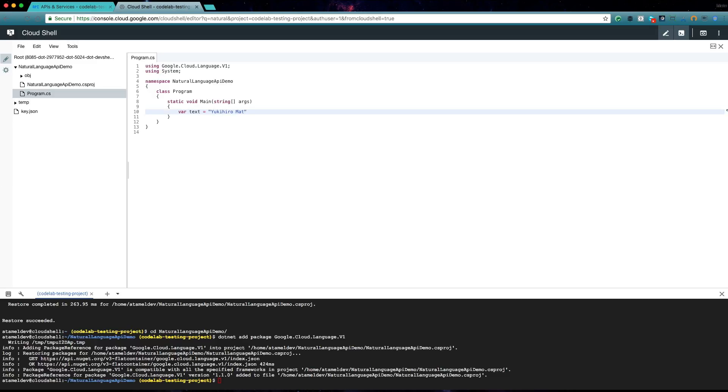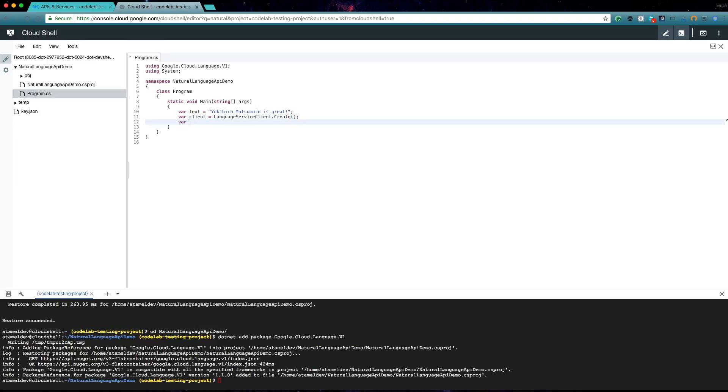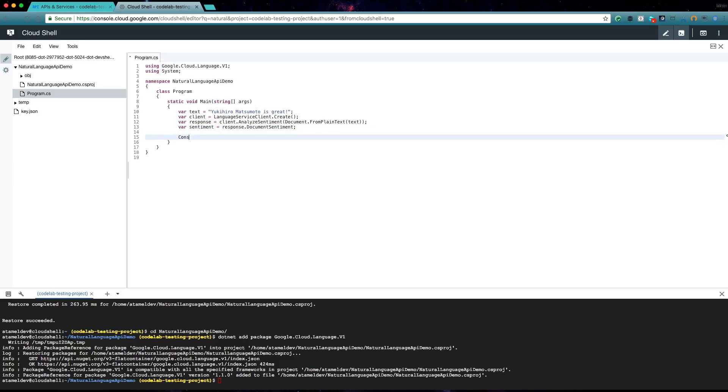Reference Natural Language API library. Create language service client. Call analyze sentiment on the text. Get the sentiment and finally print results.